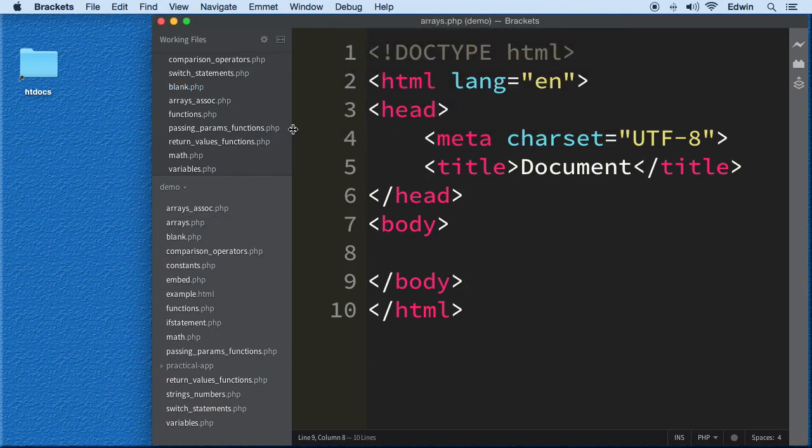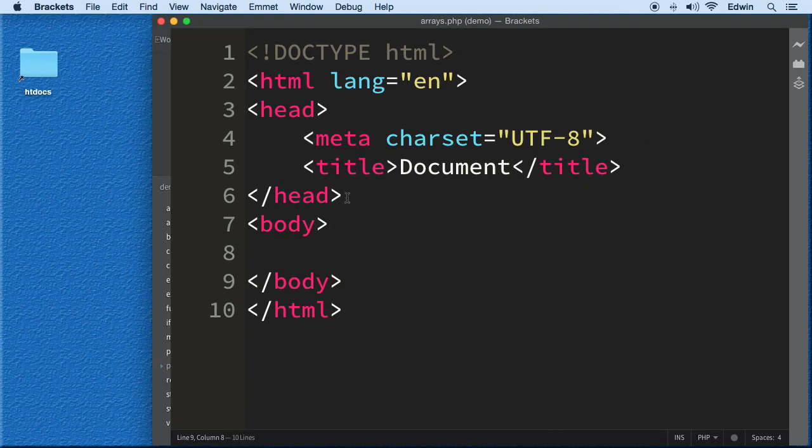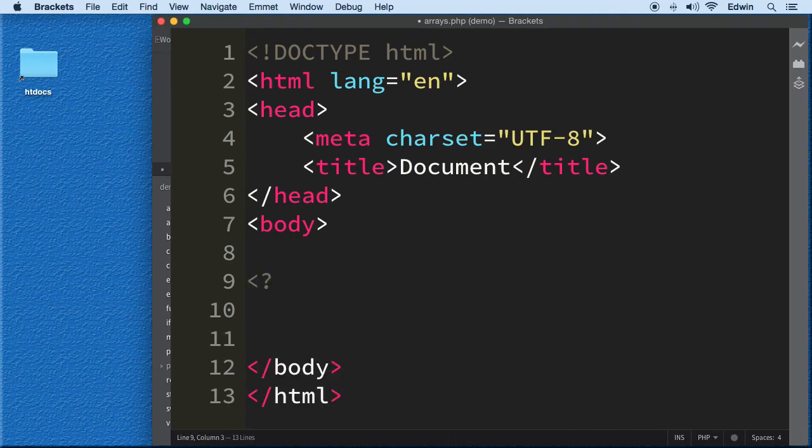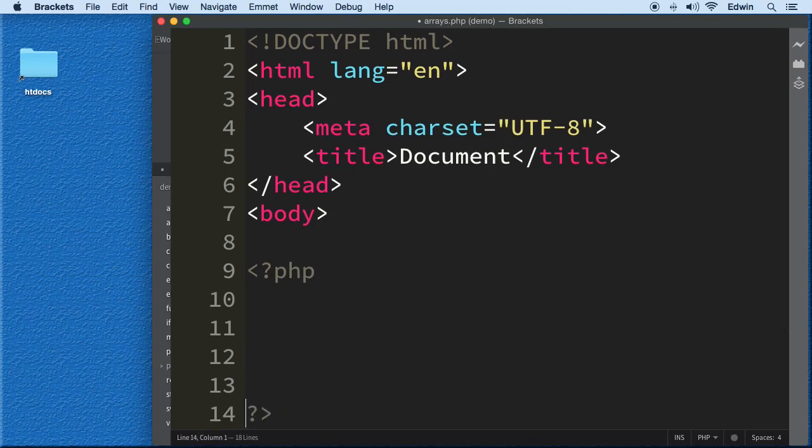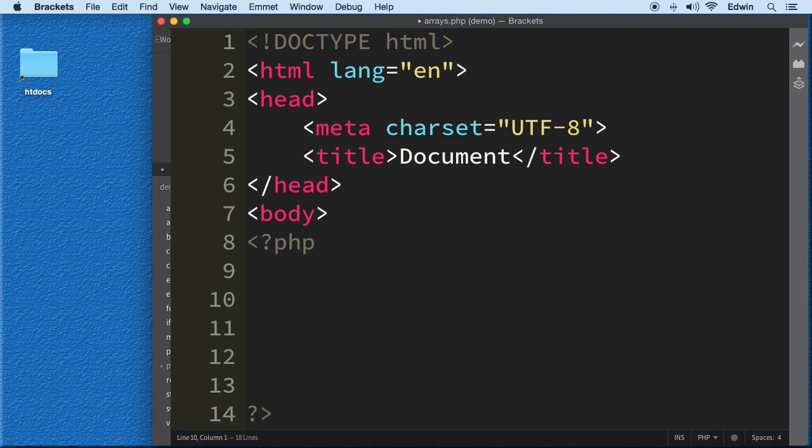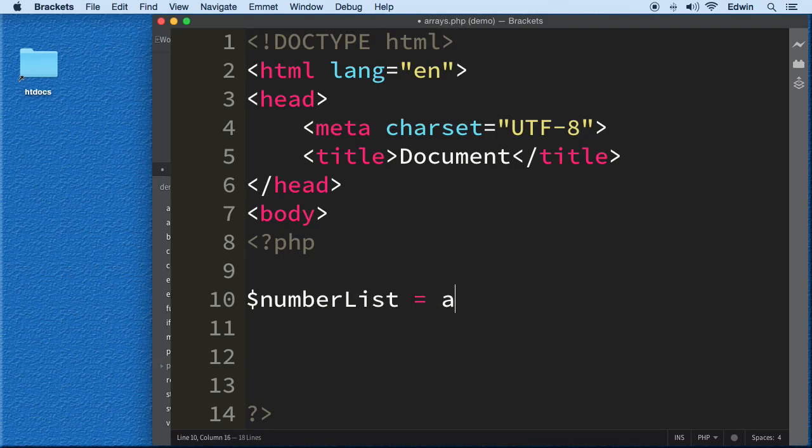Let me show you the syntax. Let's open up a PHP tag. Just like a variable, an array is like a variable with superpowers, so we're going to use the dollar sign because it's a variable basically. I'm going to name it numberList.